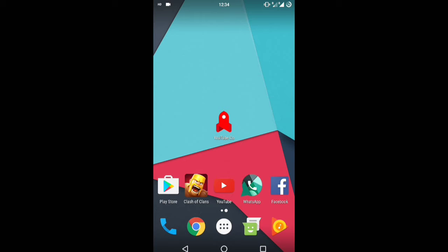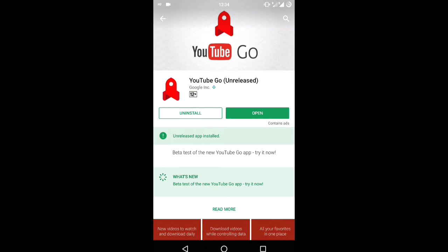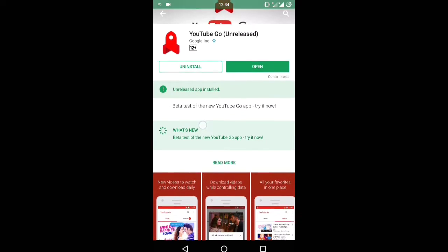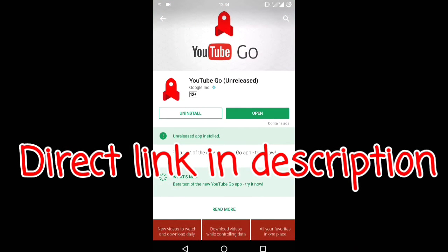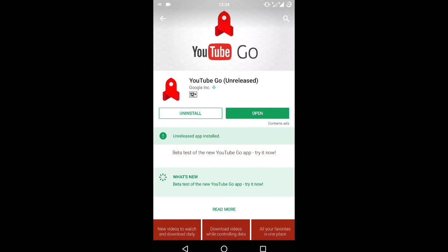First of all, if you type in the Play Store search bar 'YouTube Go', you can find this application very easily. As it is written here, it's unreleased — that is, it's a beta version of this app — and you will get a new stable version very soon.